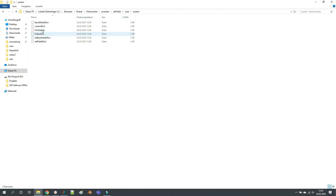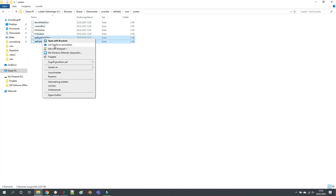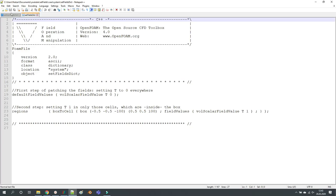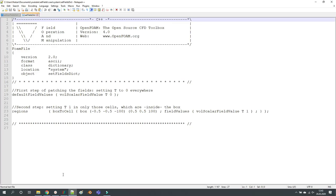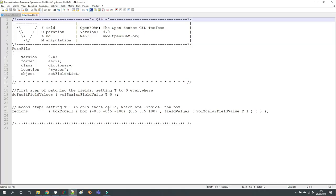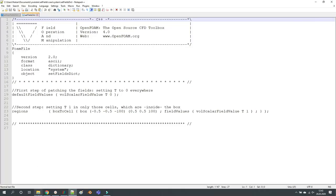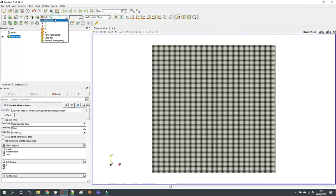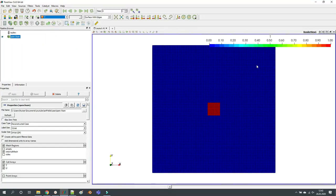What is more important is these two files here. So setFields is something that you know and love. If I just execute setFields then we will change the initial values of T within this box in the center. If I uncheck skip zero time, refresh, apply, now if I show you the T value you can see that within this box we changed the temperature or the T value from zero to one.